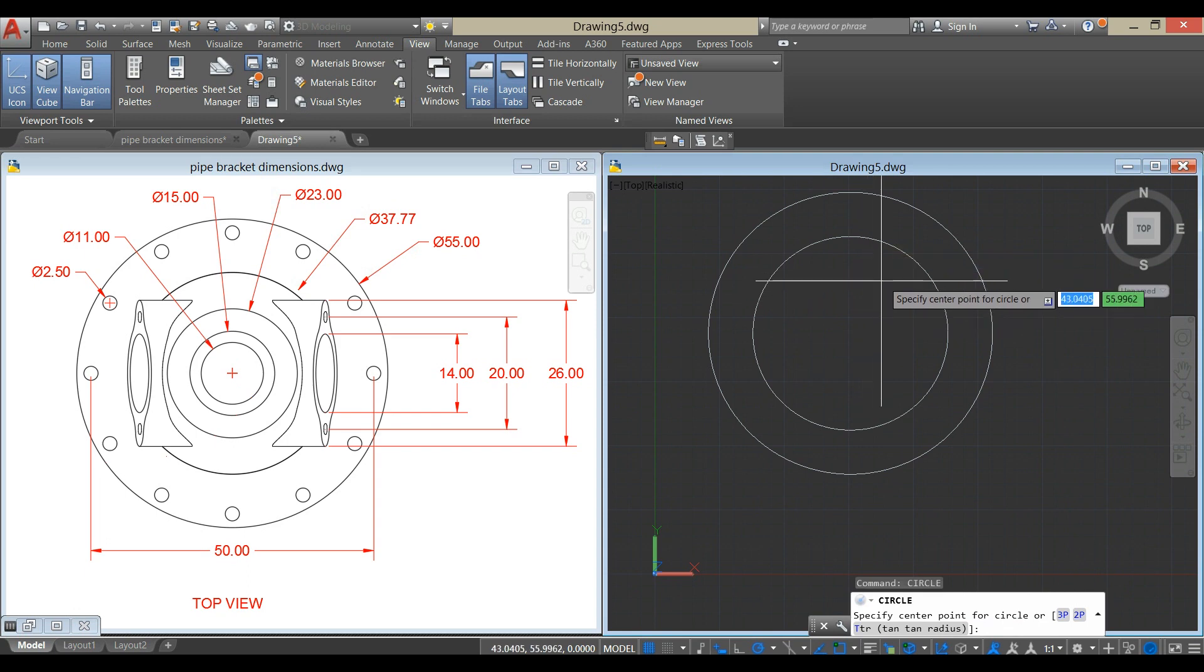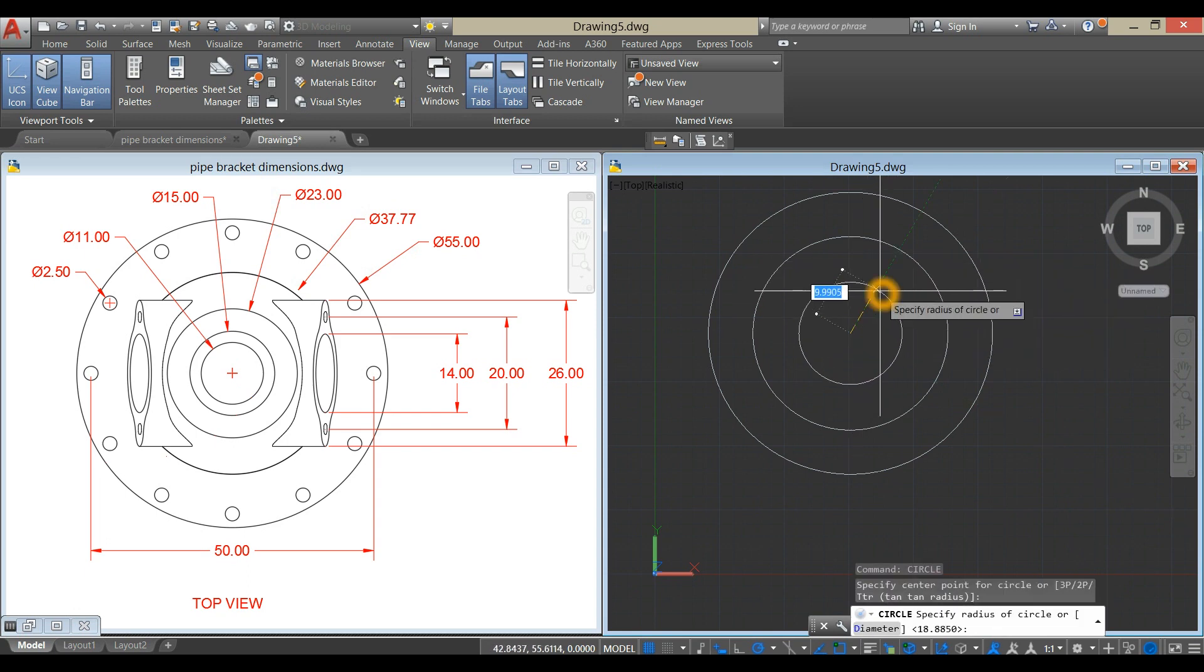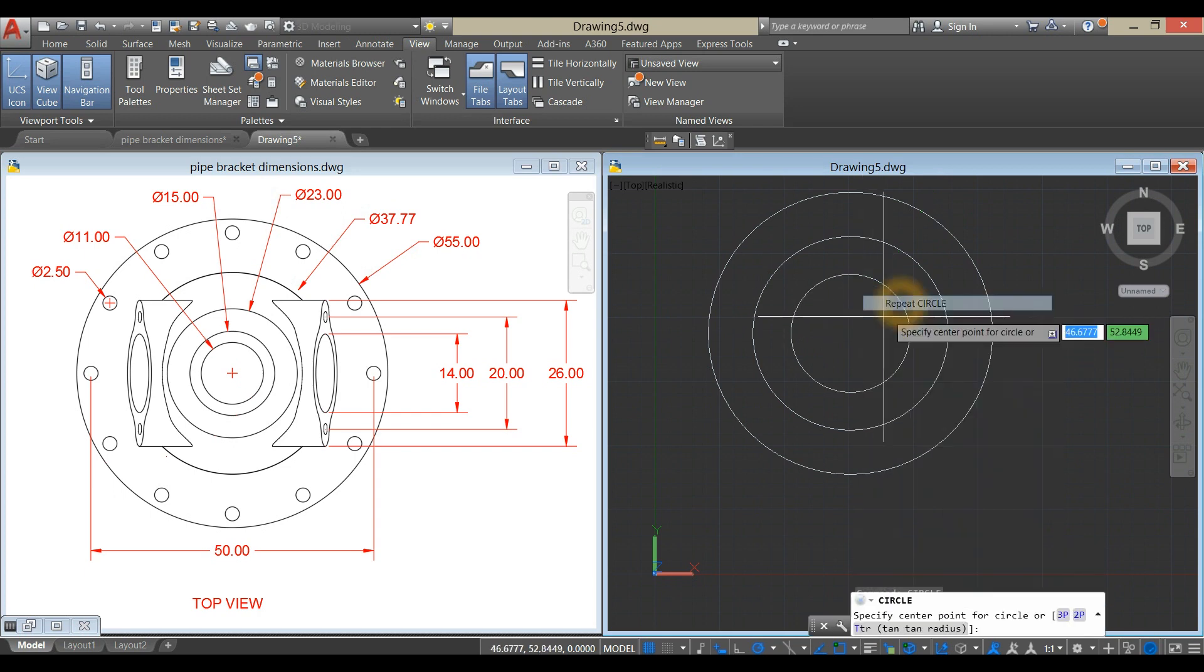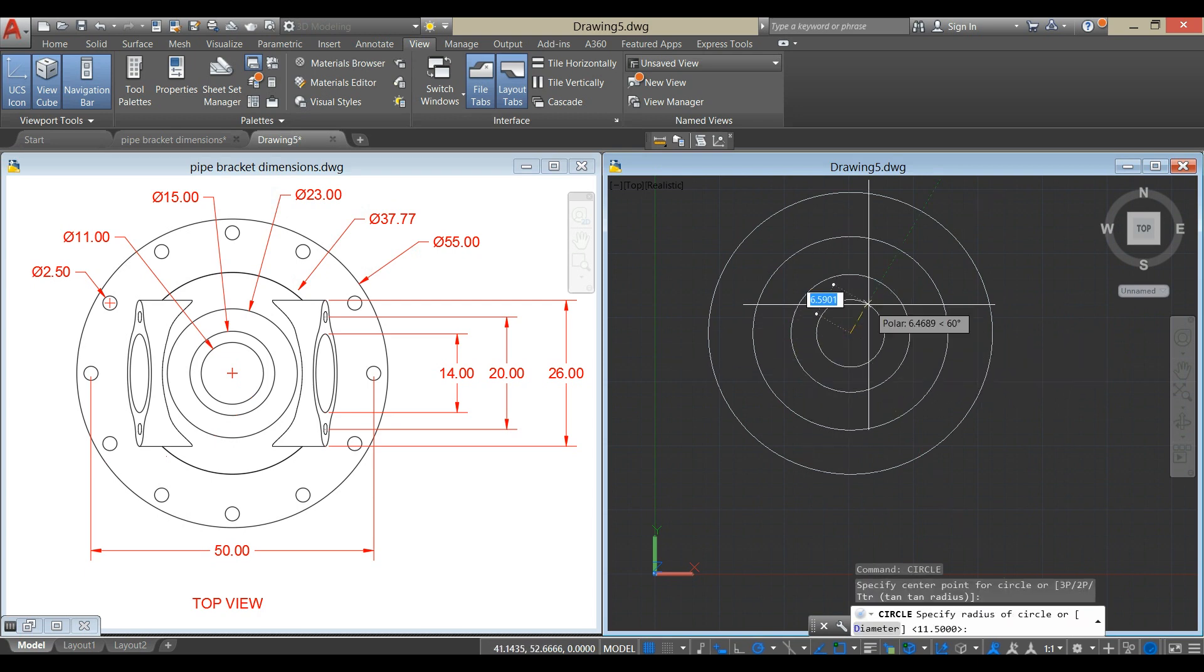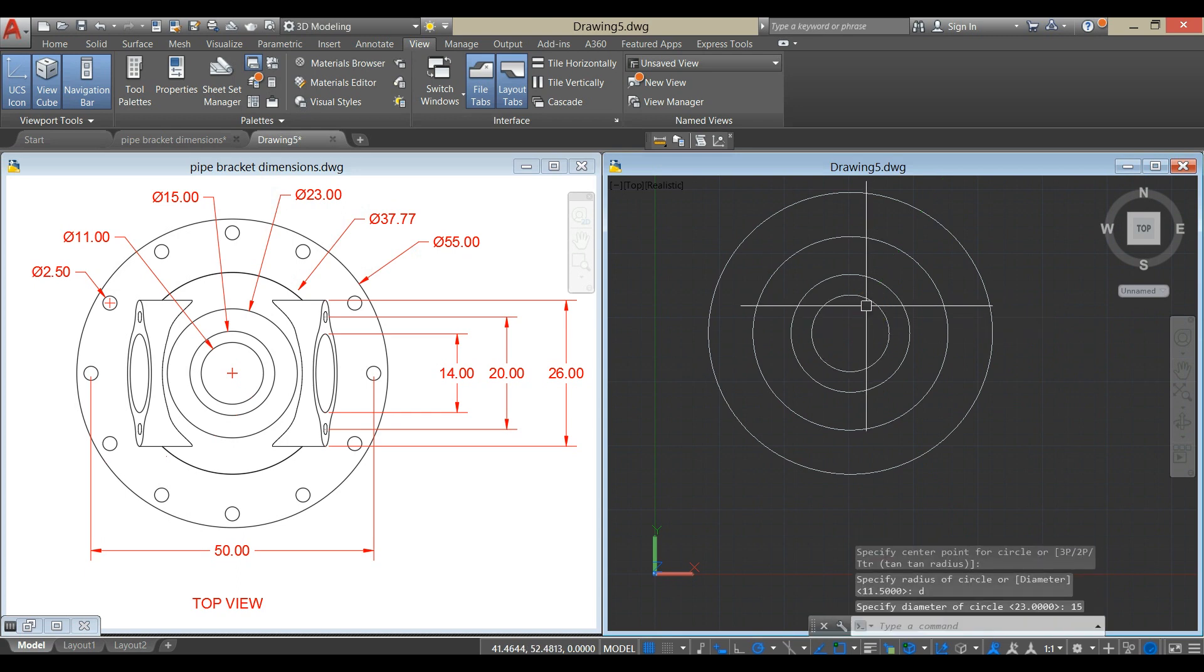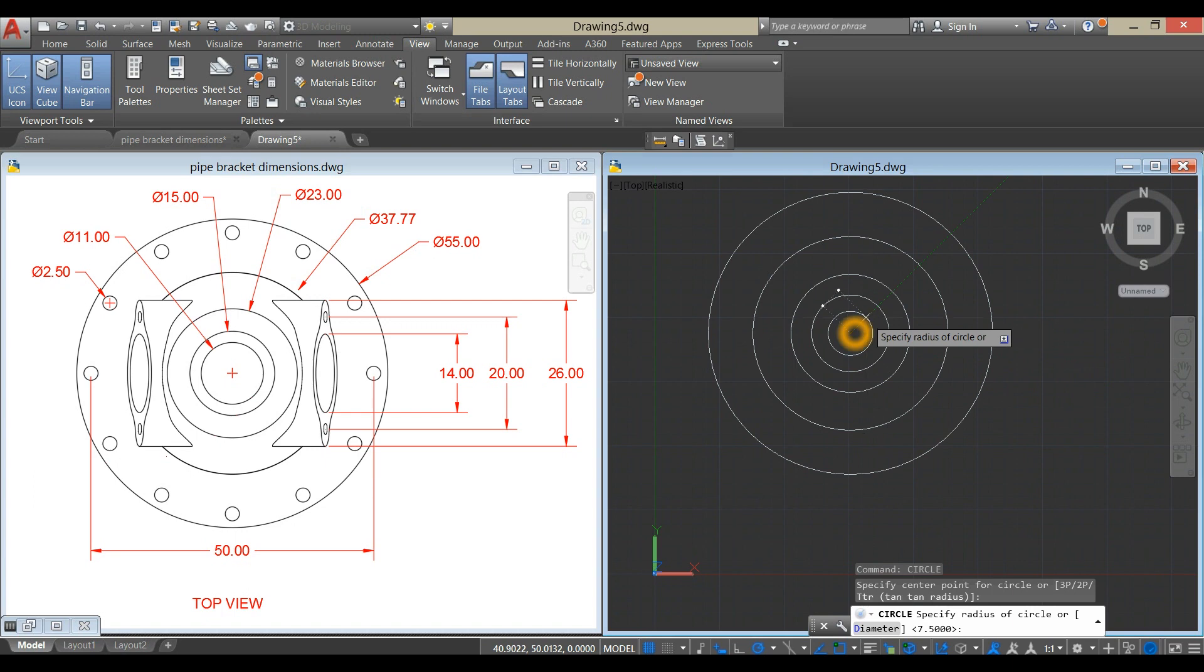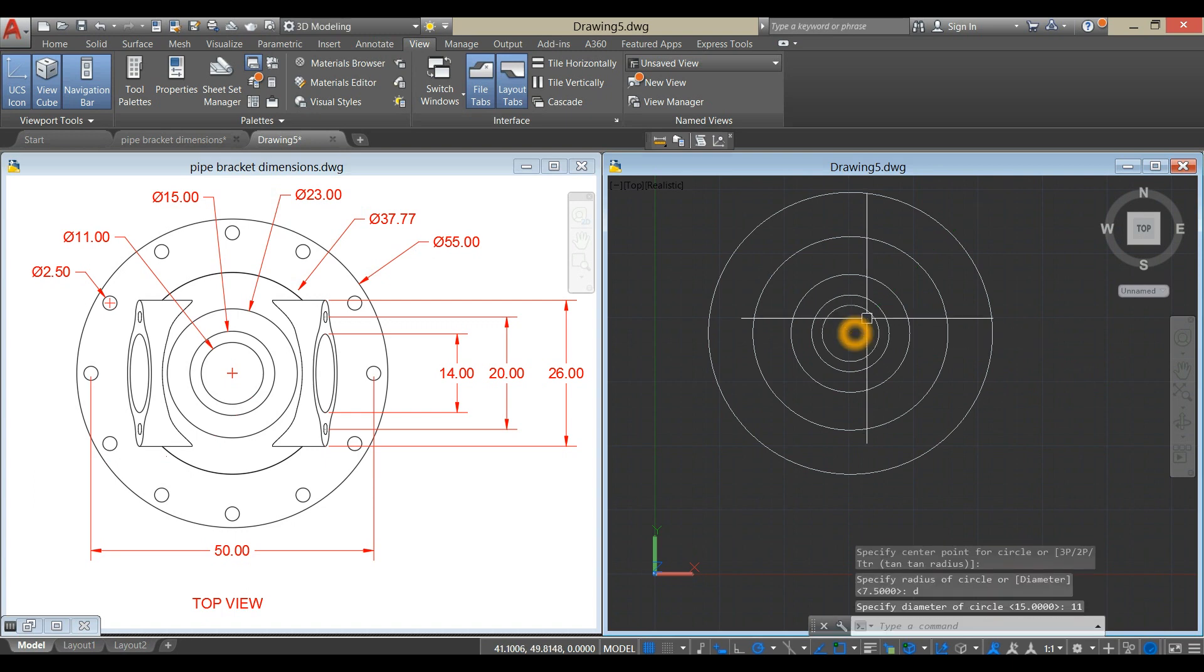Right-click to repeat Circle, click center, D for Diameter Option, and enter 23. Same process: locate center, D for Diameter Option, and enter 15. Another circle for 11 inches.